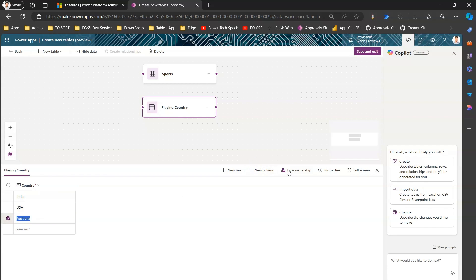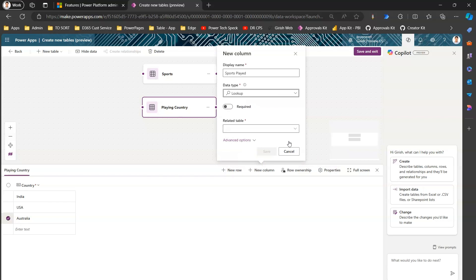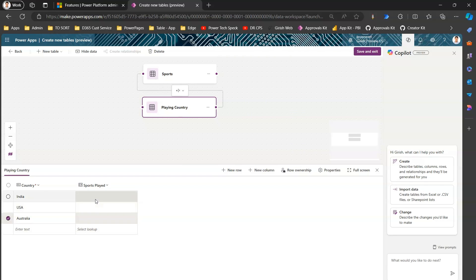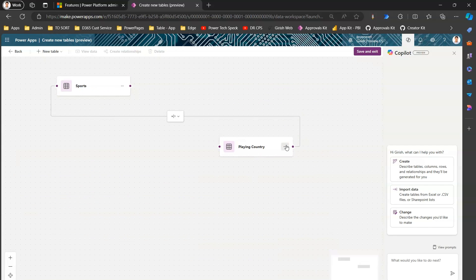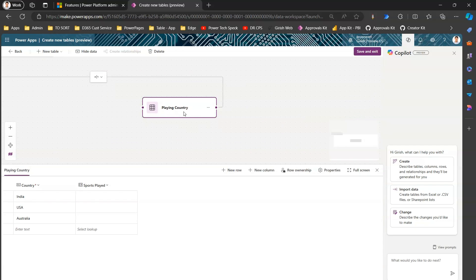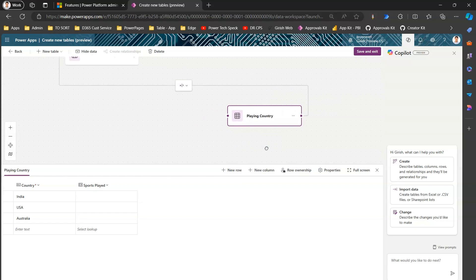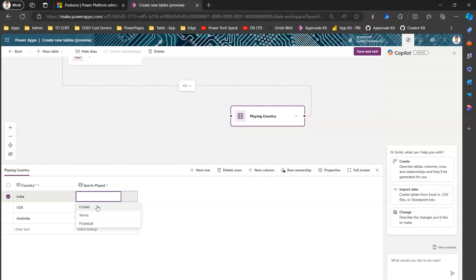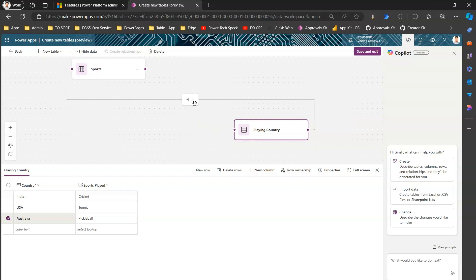I've added three countries. Now I'll add a new column — I'll call it 'Sports Played' — and set the data type to Lookup. The related table will be Sports. I'll click Save. A relationship has now been formed between the two tables. I can view the data and then click outside — now I can fill in the lookup data: India plays Cricket, USA plays Tennis, and Australia plays Pickleball. That establishes the data relationship visually.